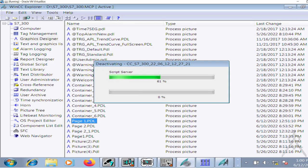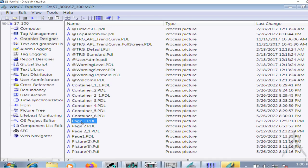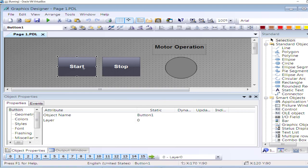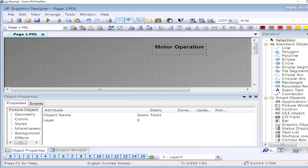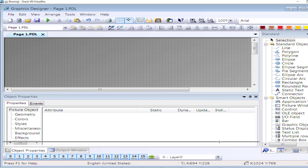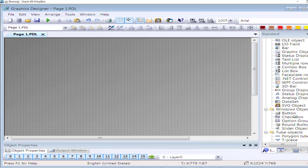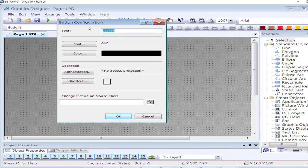Deactivate my project, open the Graphics Designer page. Let me delete whatever I have drawn here. For button number one, I will write 'Start Motor'.